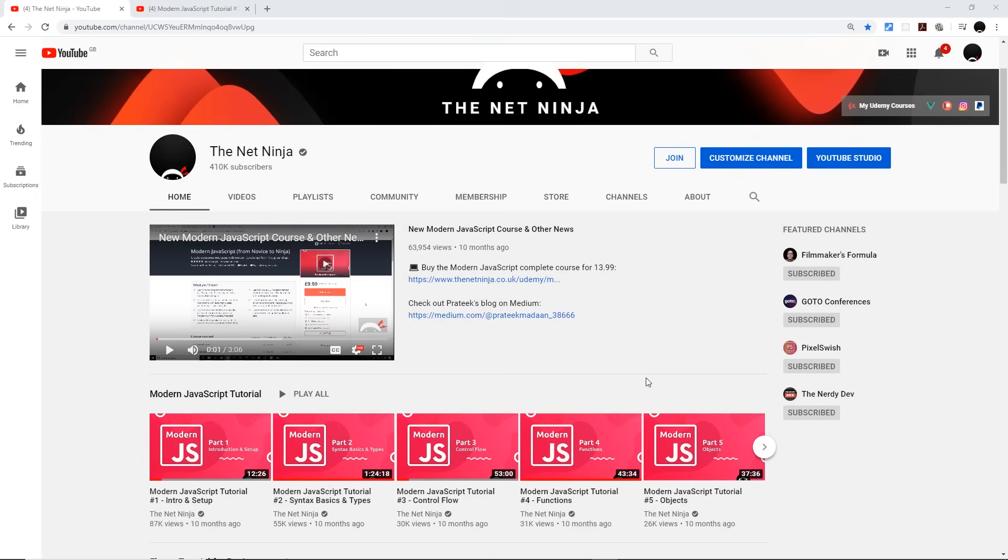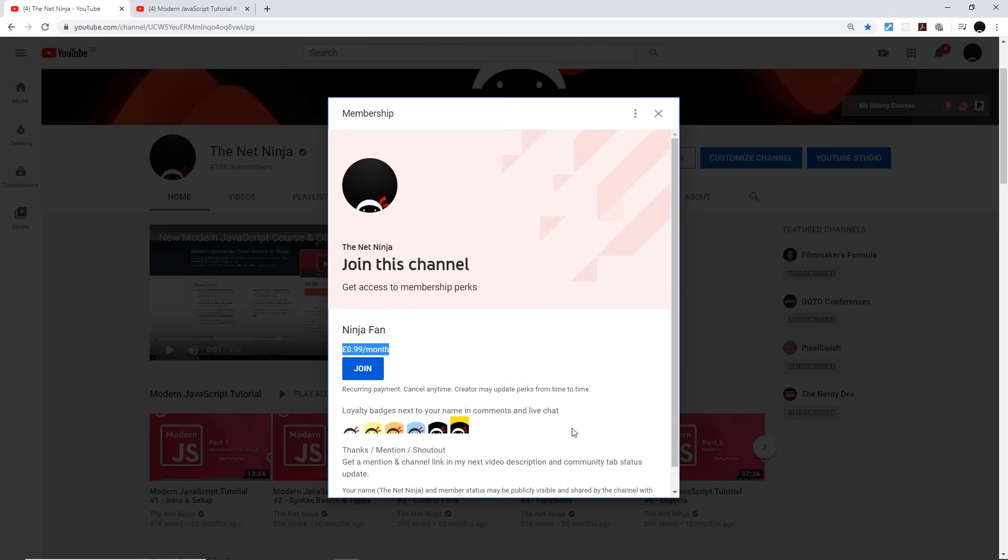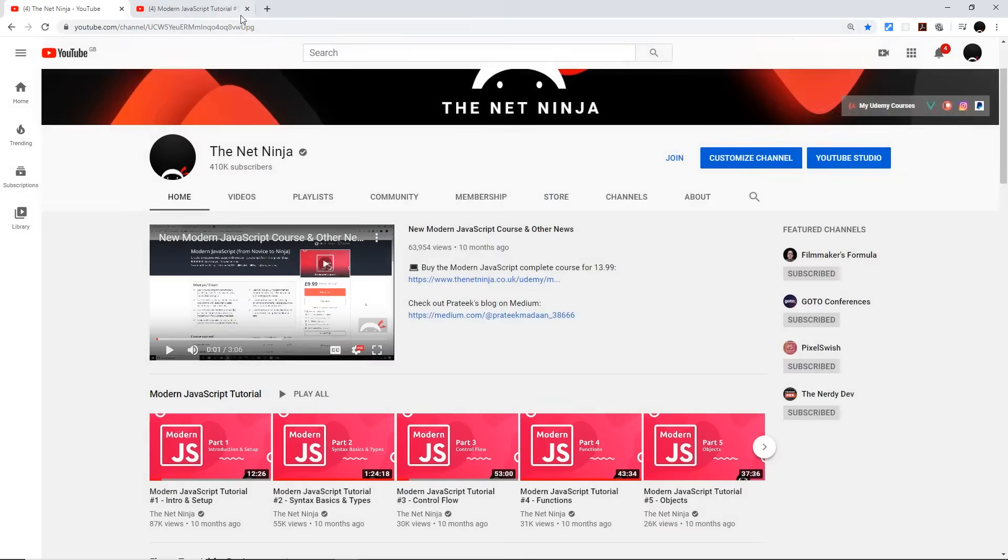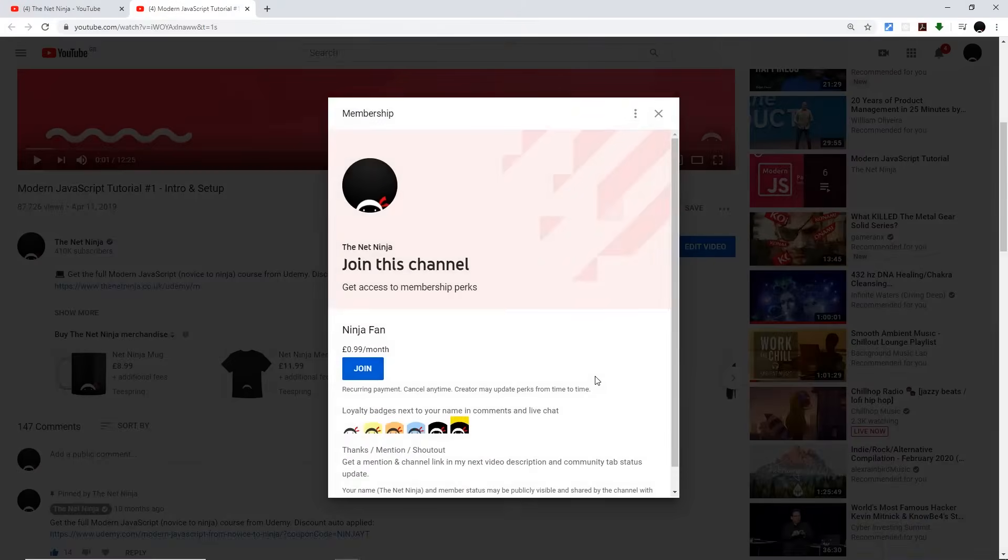Now just really quickly before we start the tutorial, for those of you who want to support the channel and join the gang officially, you can do by clicking that join button right here. It's just 99 cents or pence per month and you get these cool little ninja loyalty badges next to your name in the comments down below when you leave a comment. You can also join by clicking the button right beneath the video if you're watching one now, which I'm guessing you are. It does exactly the same thing.